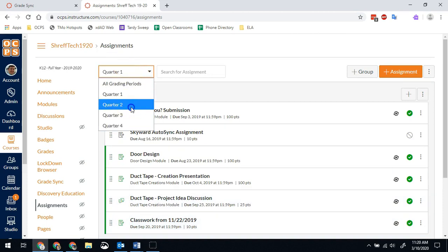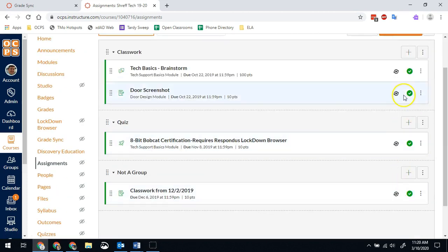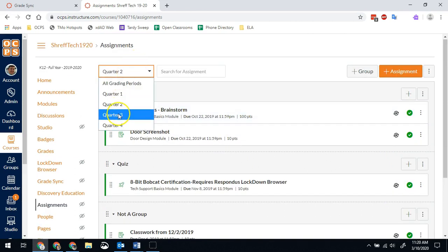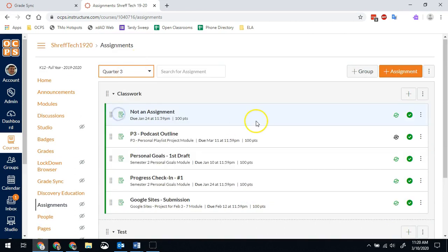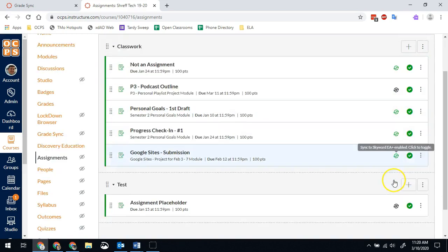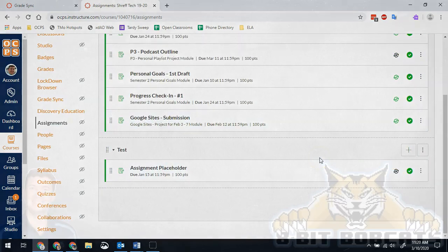Same thing. I want to check quarter two or none of these are green. I mean, make sure all of them are black. And then I'm good. When quarter four starts, I'll need to do the same thing with quarter three. I'll have to come in here and uncheck all these so that they don't sync.